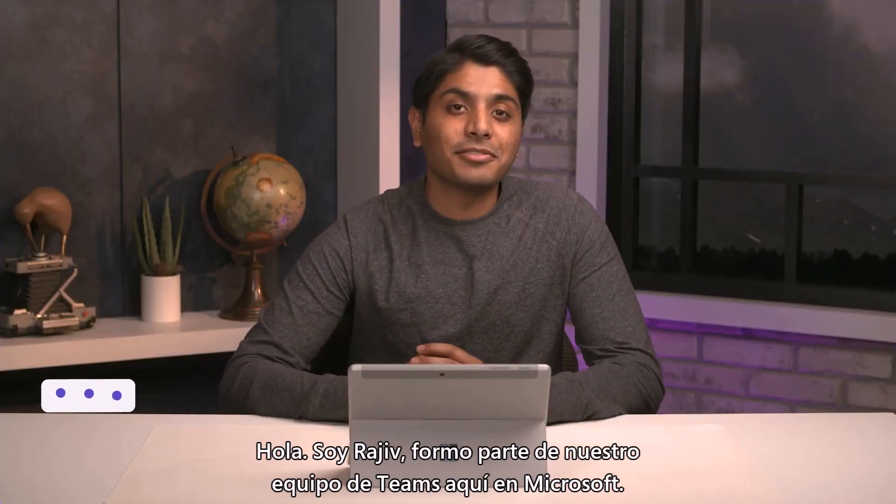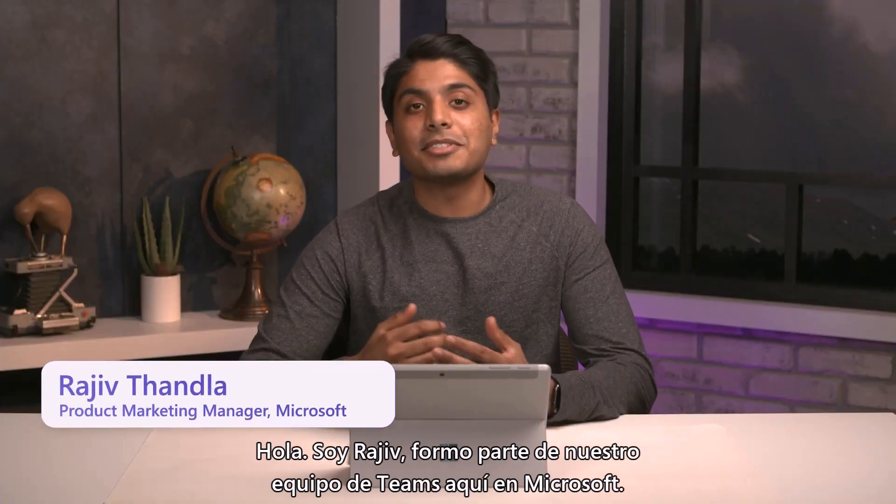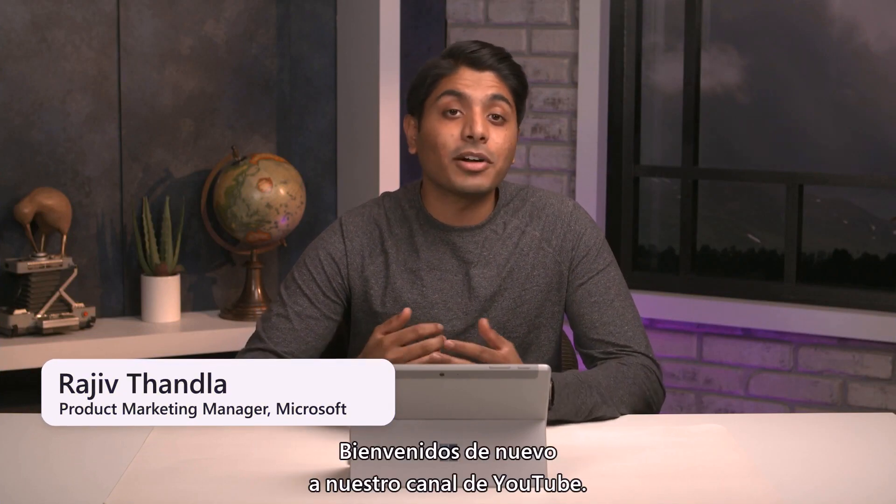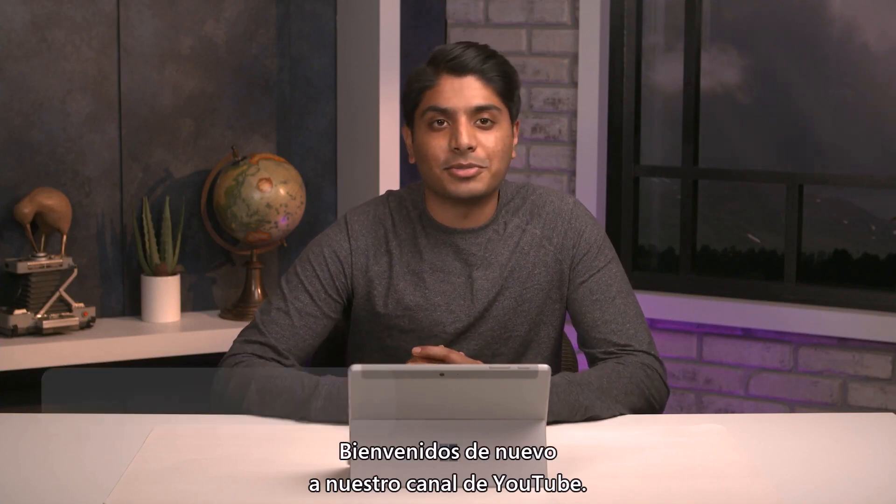Hi, I'm Rajiv, part of our Teams team here at Microsoft, and welcome back to our YouTube channel.